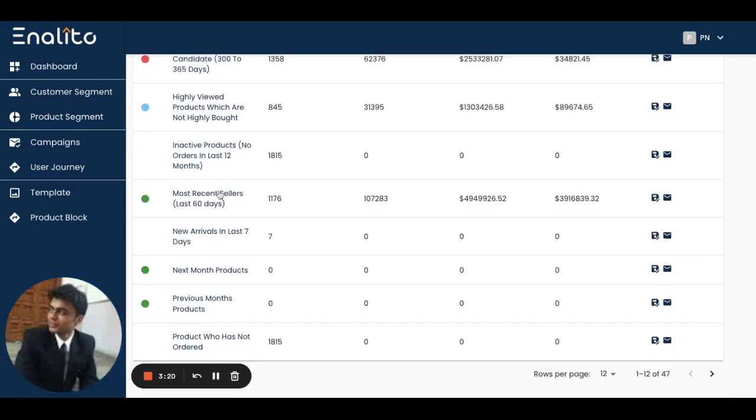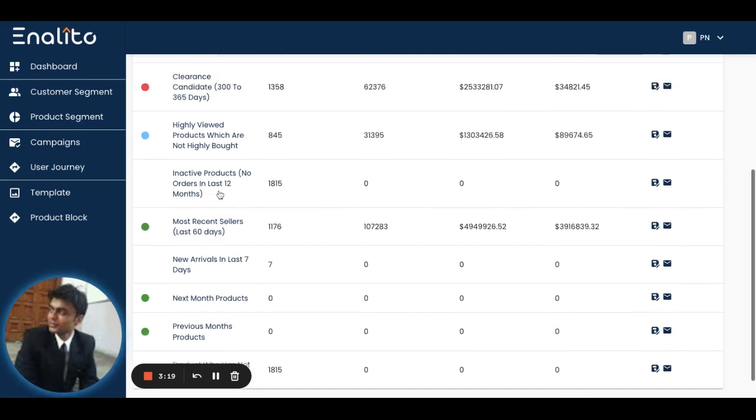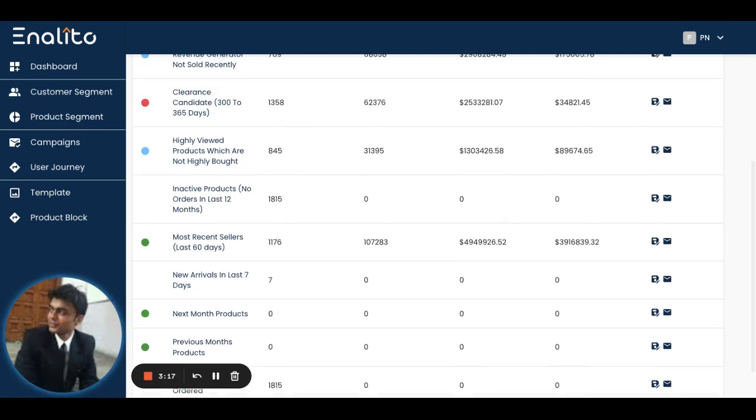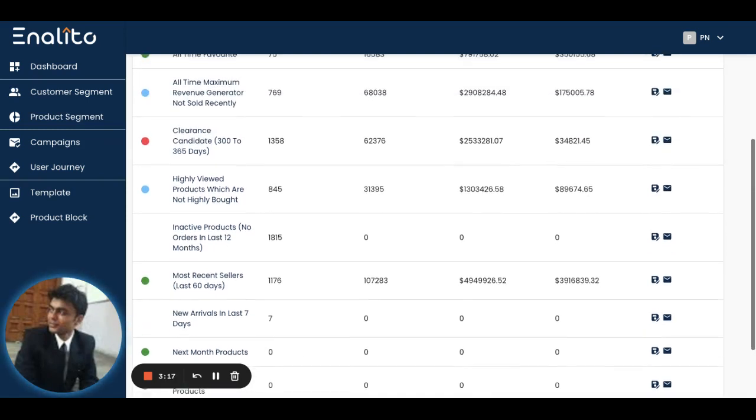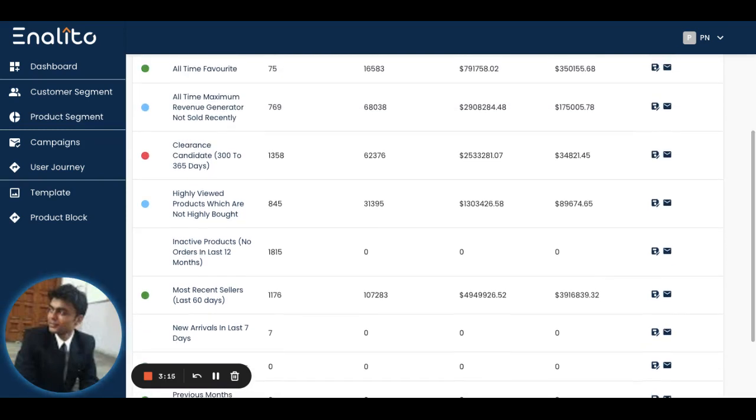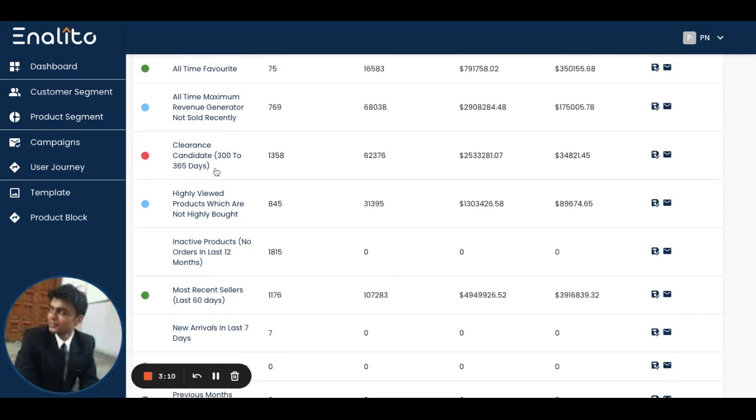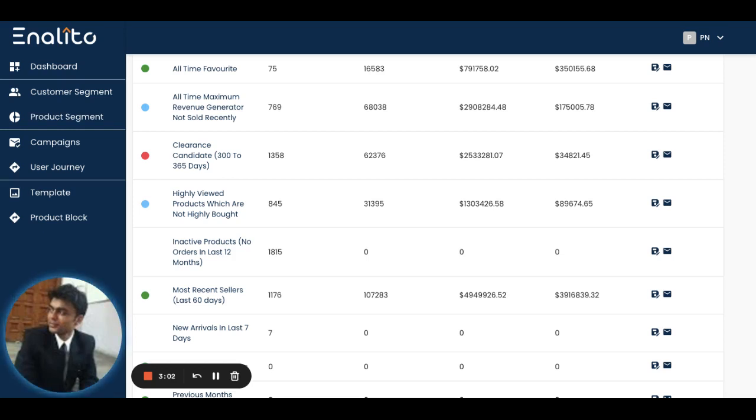For example, this particular segment, clearance candidate, shows you the set of products that the application has identified for you that are not getting purchased. These are the products which are lying idle on your shelf.